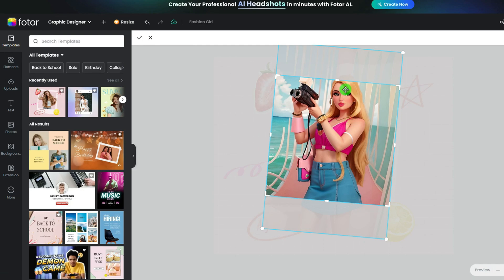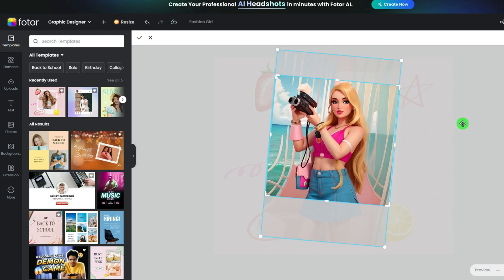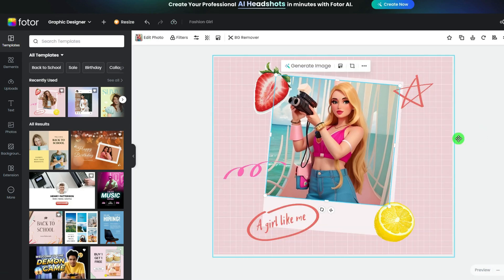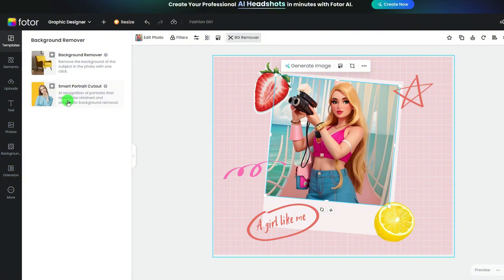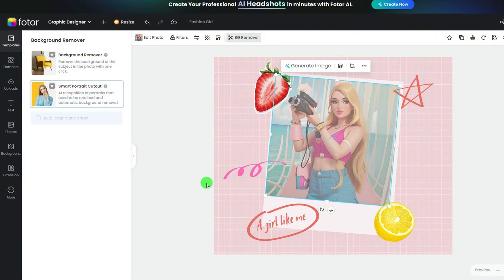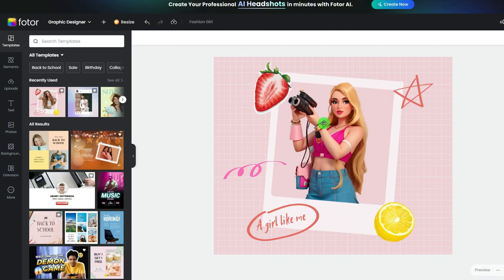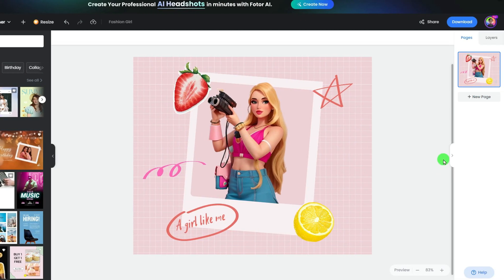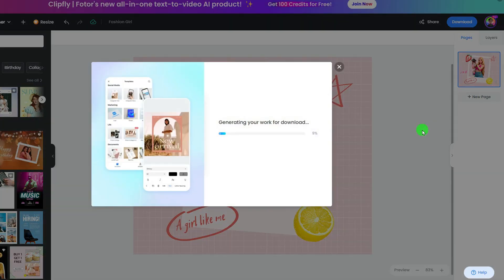Now you just need to adjust a little bit — for example, crop the image to make the character in the center. Hit the BG remover to make a smart portrait cutout. In the blink of an eye, a stunning post is ready to go. Click the download button to save it in any format you want.